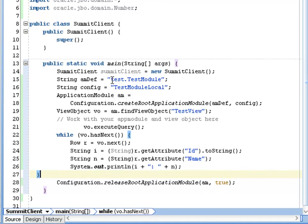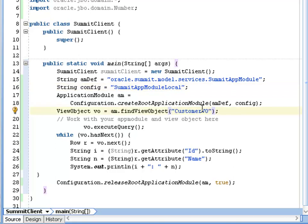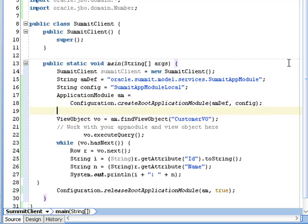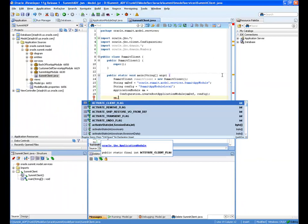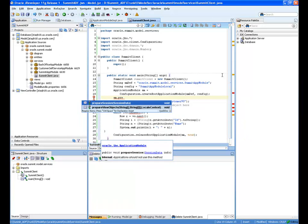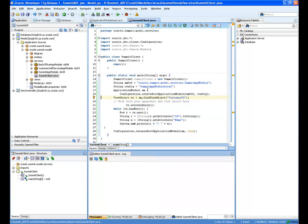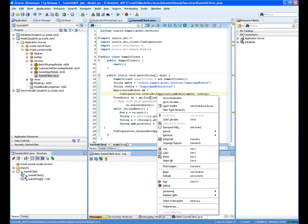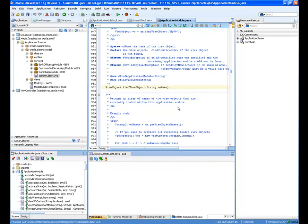There's a shortcut available to insert a code template that accesses the application module and its view object instances — that's available by typing BC4J Client and pressing Control+Enter. You can also create your own template in Tools Preferences. I add in my code by typing Test Client and pressing Control+Enter, which gives me code useful for printing out rows from a view object instance. I then change the app module template code to point to the correct application module and view object for this particular project. Since I have the ADF source code installed, I can type am. and look for methods, see parameter names and types, and see the quick javadoc for that method.